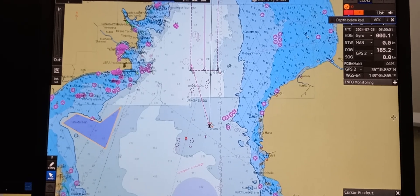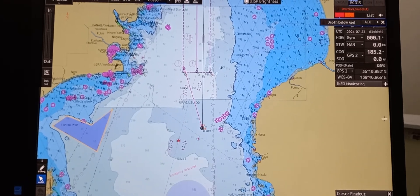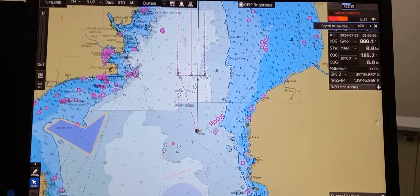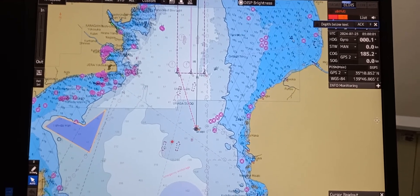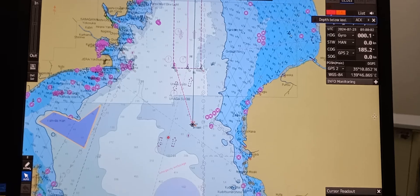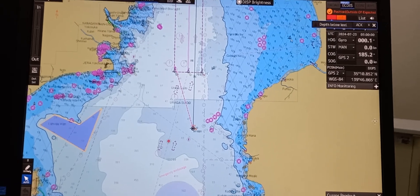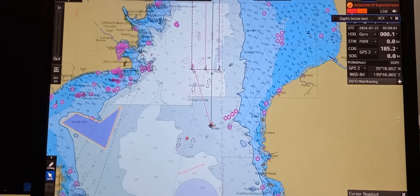In this video, we are using JRC 8DIS and we are going to operate functions pertaining to alarms on depth, contour, position, and system.